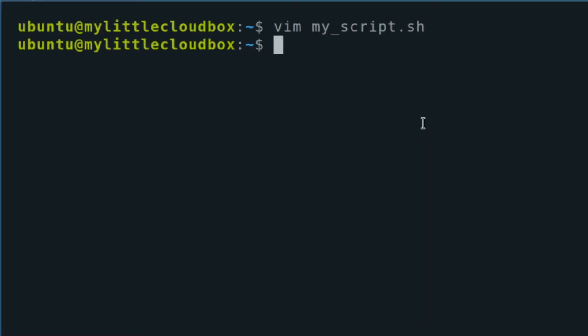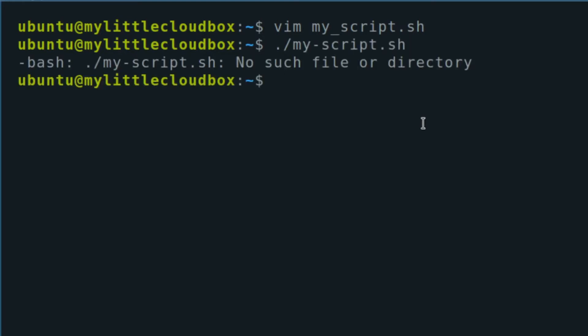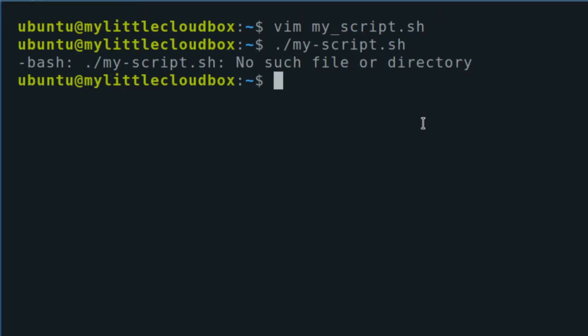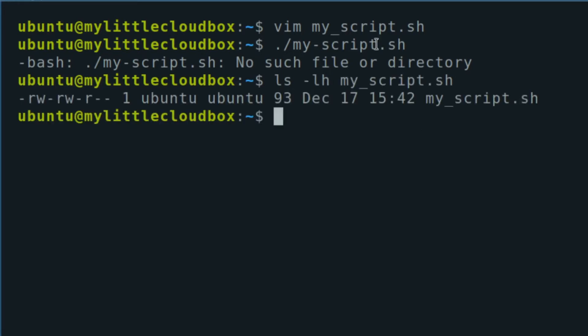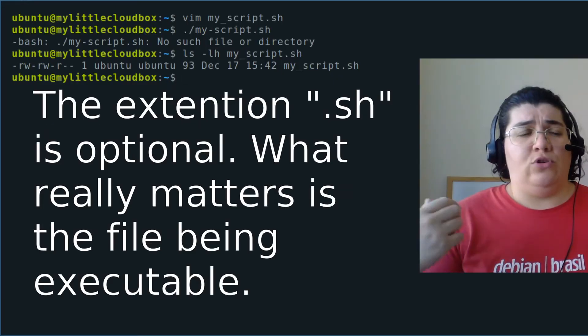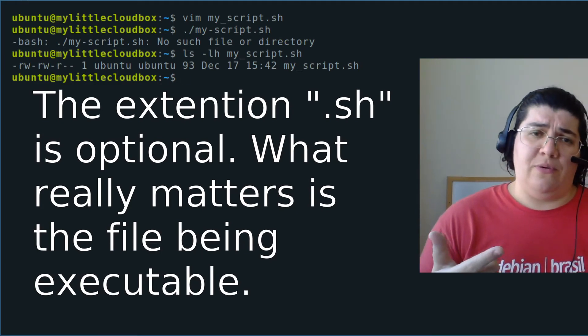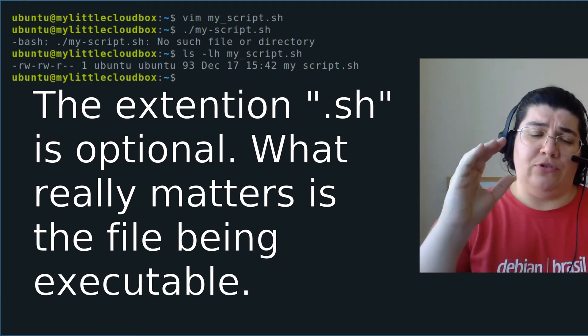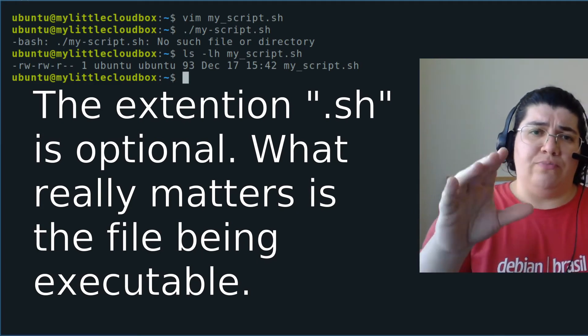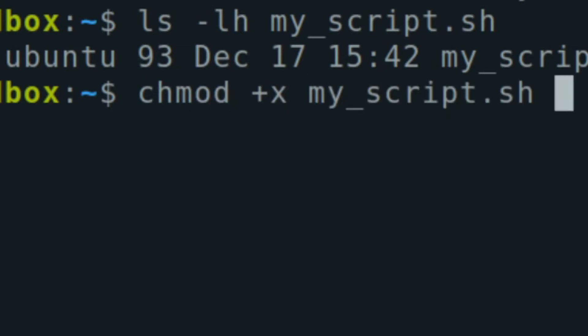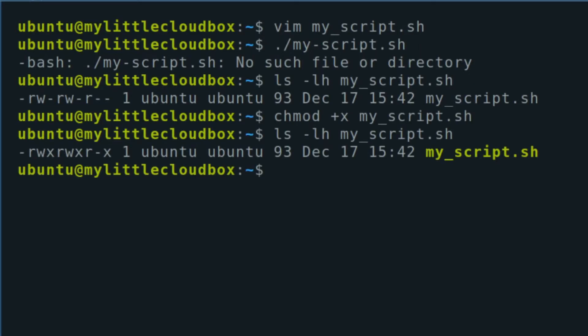And we can execute our script. No, we cannot. No! Why we cannot? Because my script does not have permission for executing. We determined what could be executed in our script. Now I'm going to make sure my script is executable. I'm going to change mod. Add executable. My script. Again. Aha! Now it's executable.